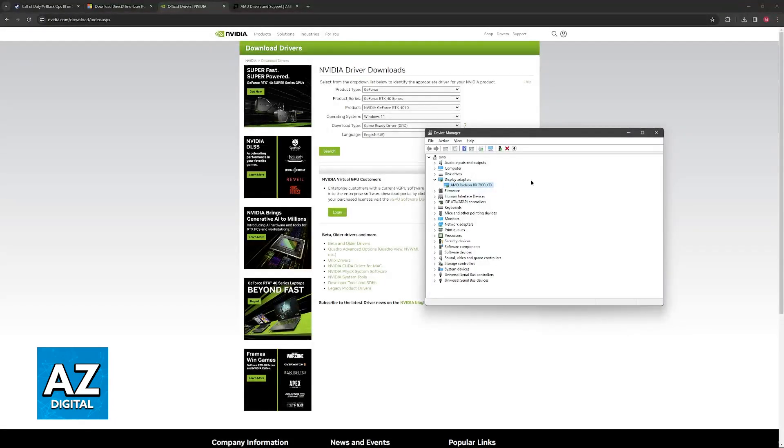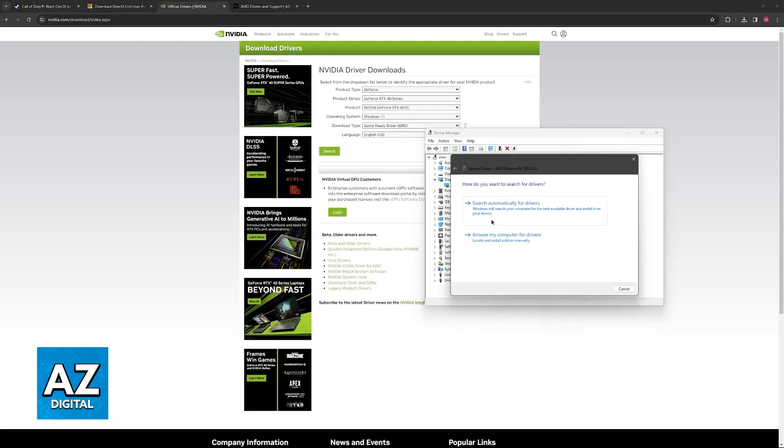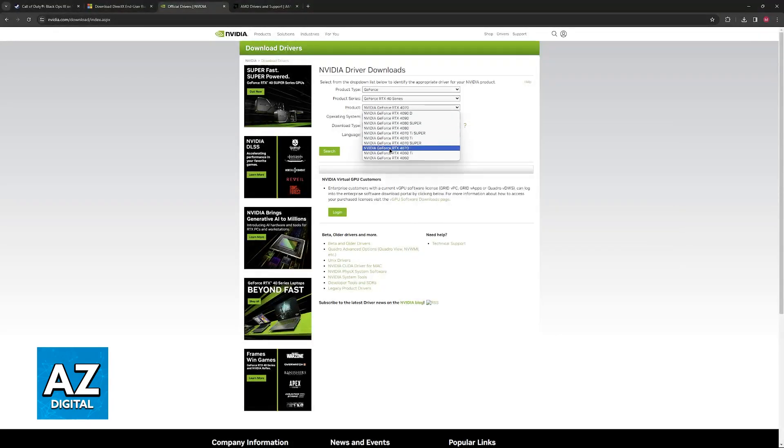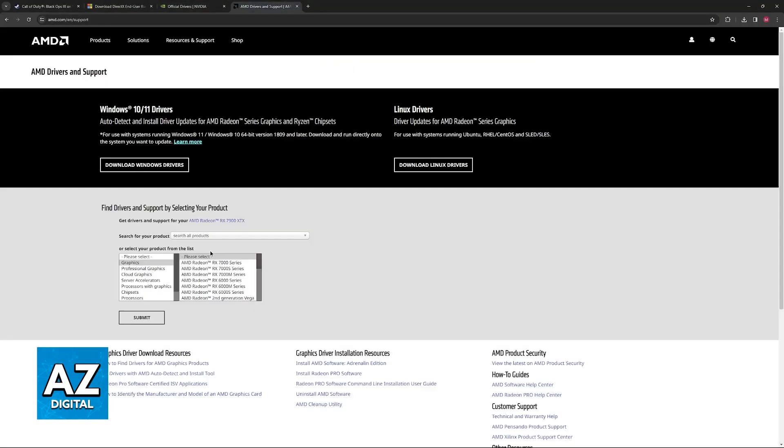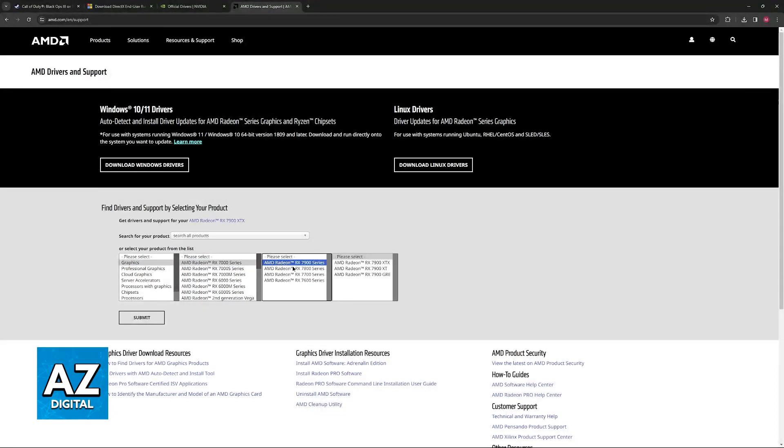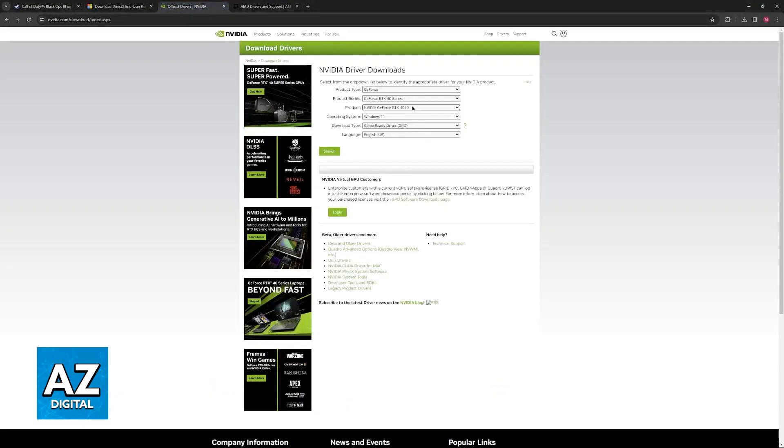If you have integrated graphics just right click this, go to update drivers and search automatically. But if you have an Nvidia or AMD GPU go to their respective websites and find the specific model that you have. For AMD this should be the Radeon series and for Nvidia it should be the GeForce GTX or RTX series.